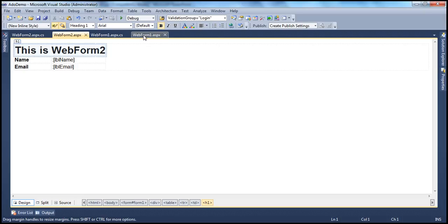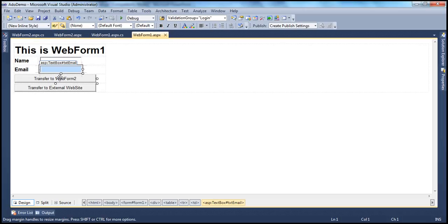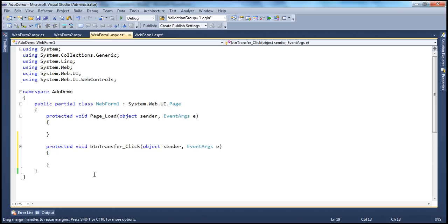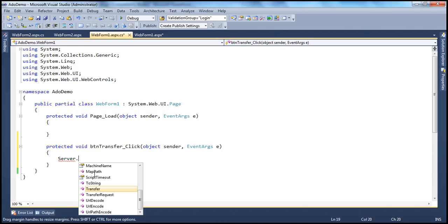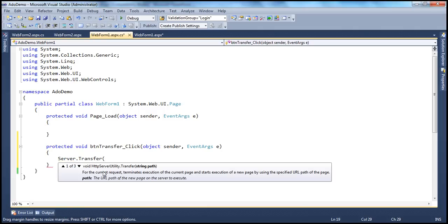Let's see how to achieve that using server.transfer technique. When I click this button, I want to move the user to web form 2.aspx. We can either use hyperlink control or response.redirect, and we have seen how to navigate users to different web pages using those techniques in the previous sessions. In this session, we'll see how to use server.transfer. The server object has got the transfer method, and this method is expecting a string parameter. This parameter is the path of the page where you want to navigate the user to. In this case, we want to navigate the user to web form 2.aspx. So tilde, which indicates the current web application root directory, forward slash, web form 2.aspx. That's where I want to navigate the user.